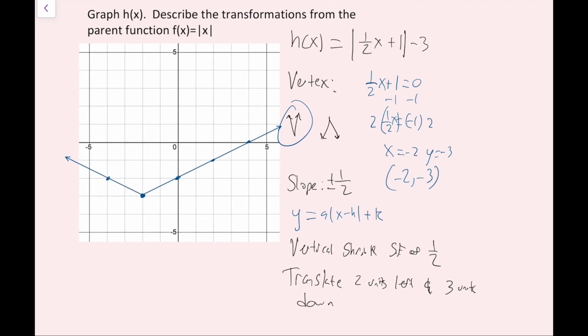This is the best way to not only graph absolute value functions, but also describe their transformations from the parent function.